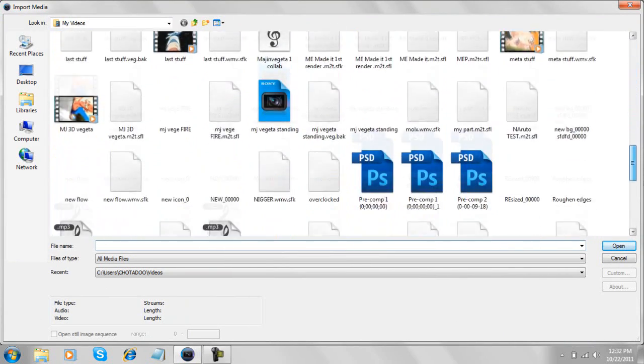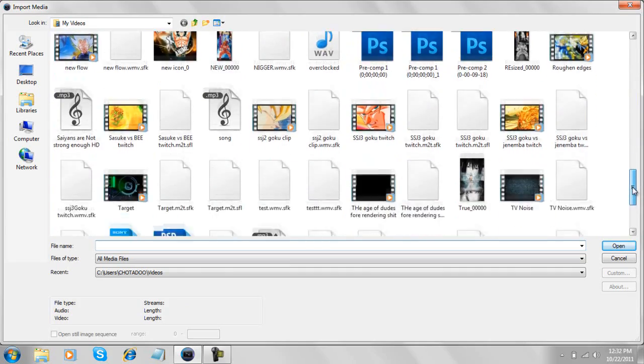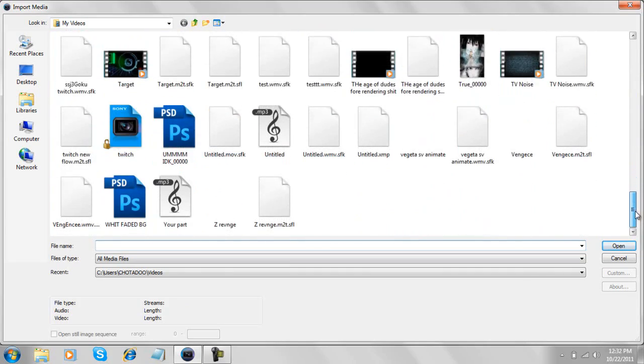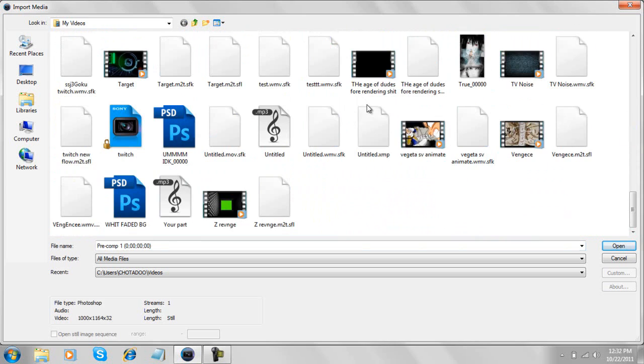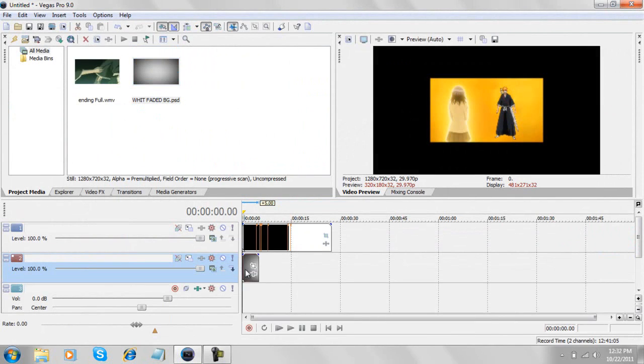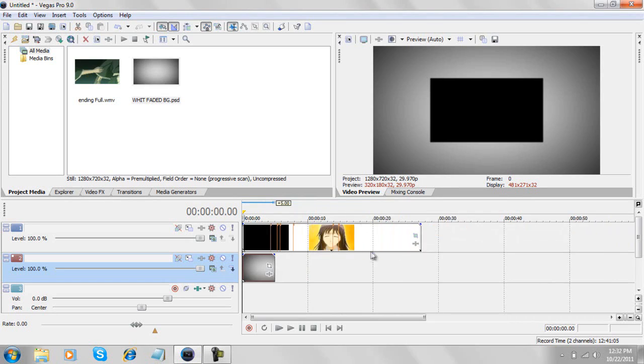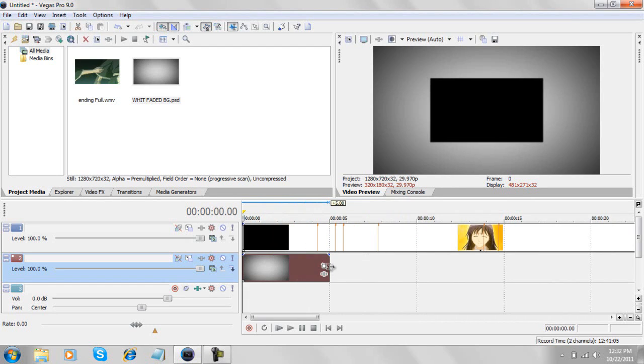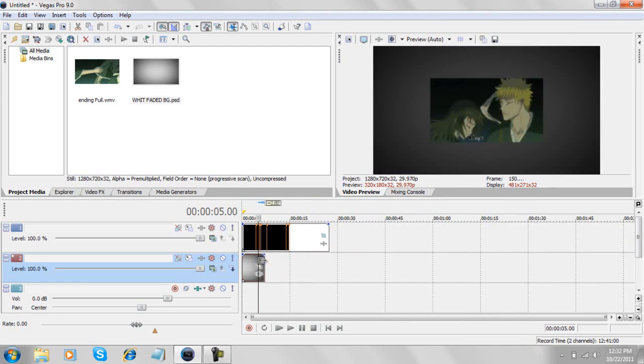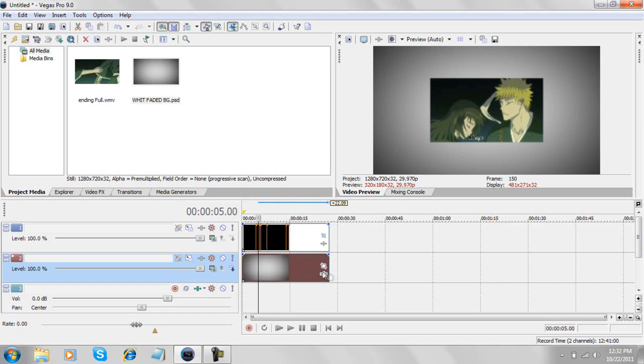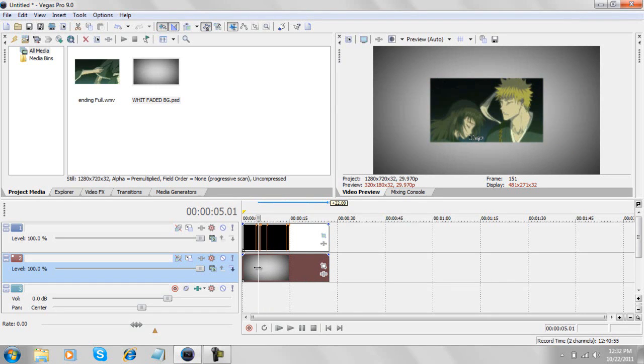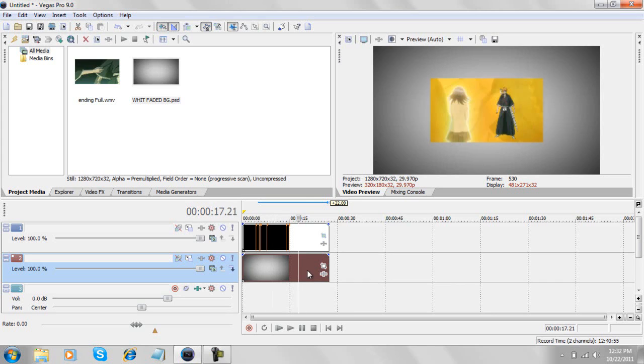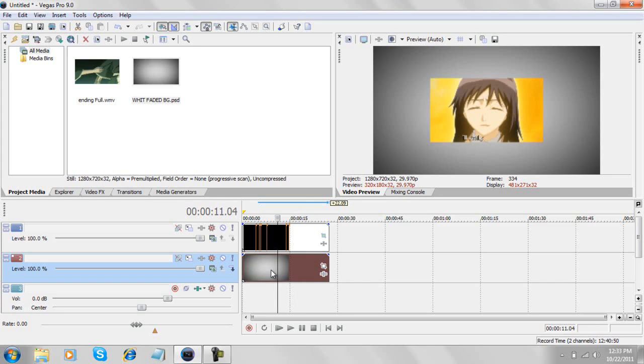You can have any background - white, black, whatever you like. To get this background, there's a download link in the description. I made this in Photoshop - it's not that hard, just a white solid and black solid masked over it.